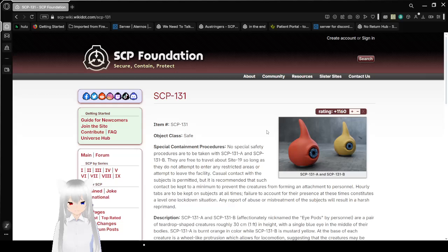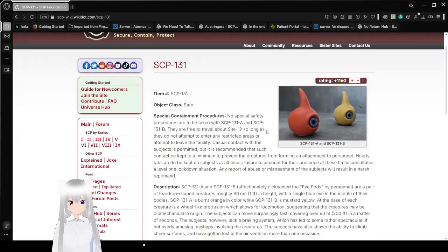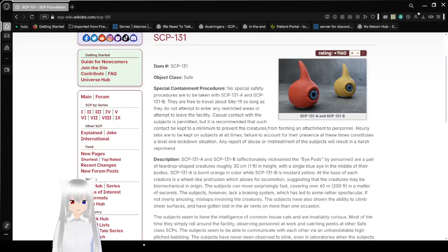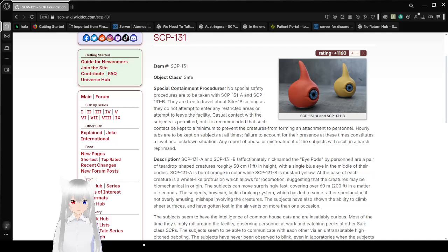Item number: SCP-131. Object Class: Safe. Special Containment Procedures. No special safety procedures are going to be taken with SCP-131-A and SCP-131-B, who I will be calling Garth and Jack.